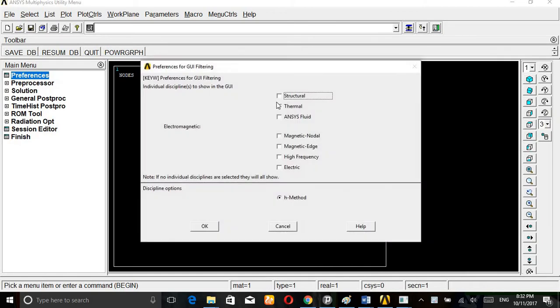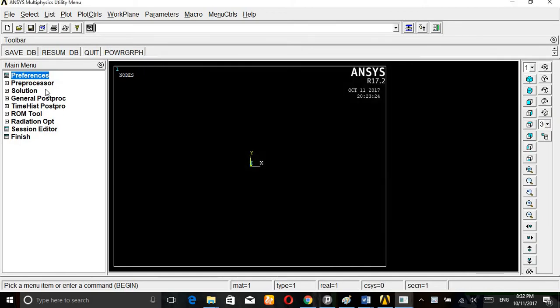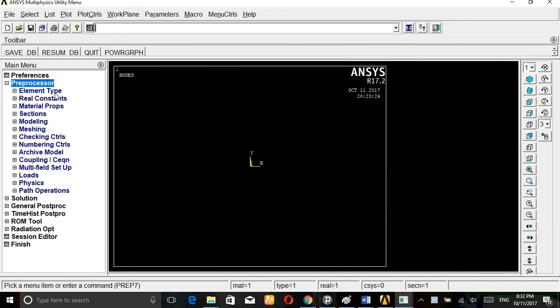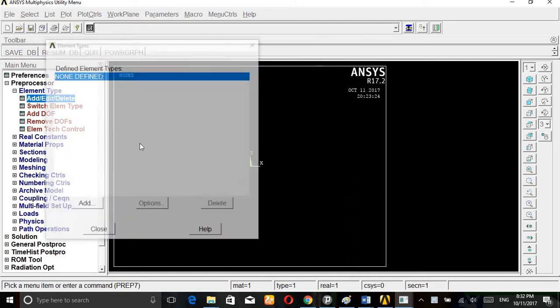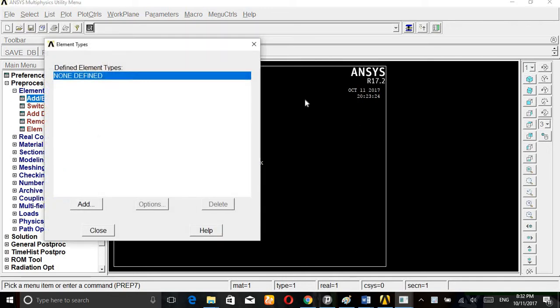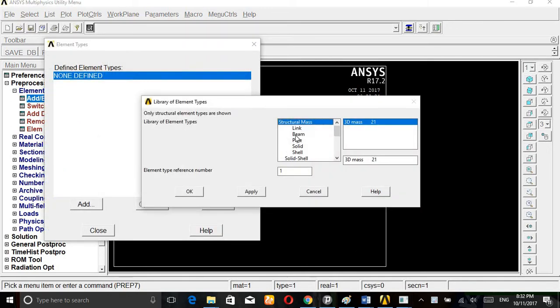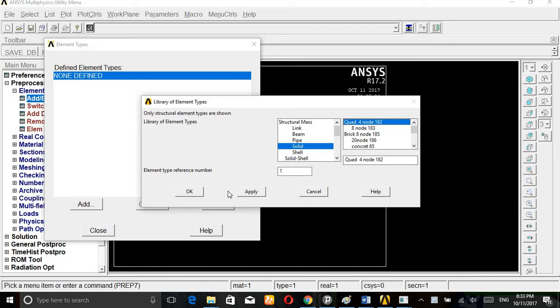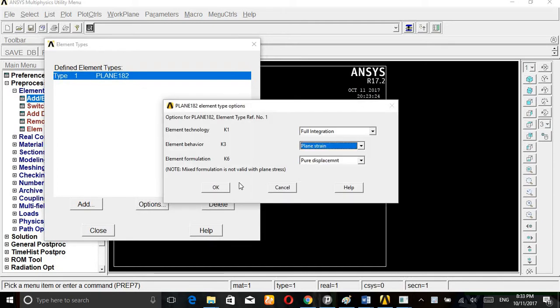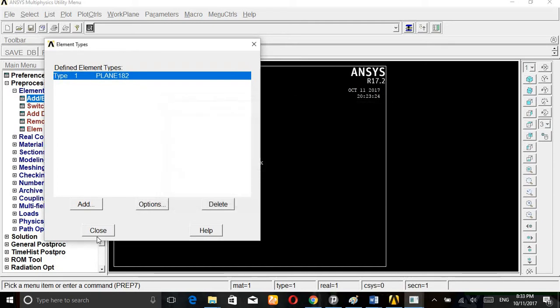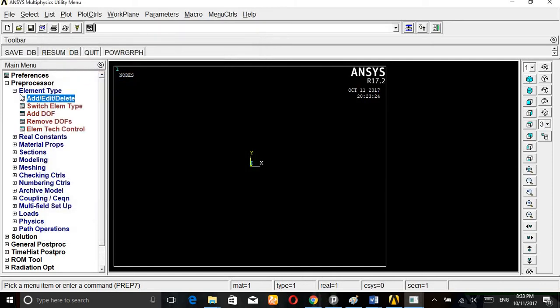Preferences, structural, ok. Preprocessor, element type, add, edit or delete, add. Click on solid, quad 4 or 8, you can take any, ok. Then options, plane strain, ok, close.